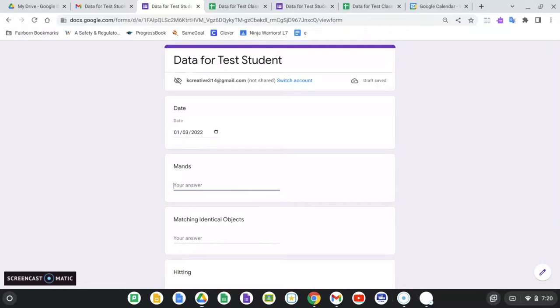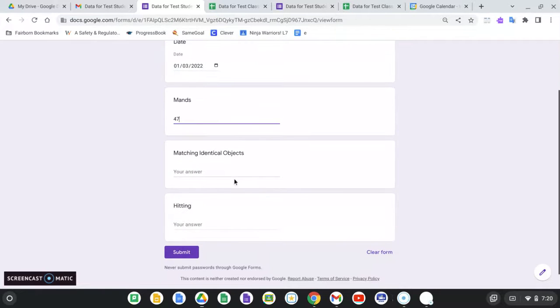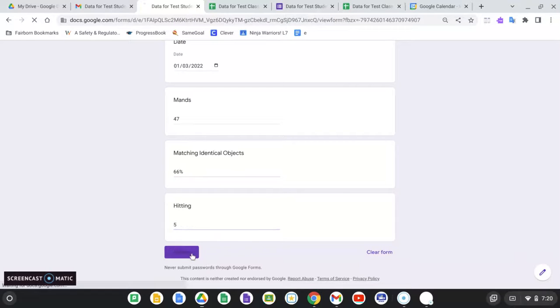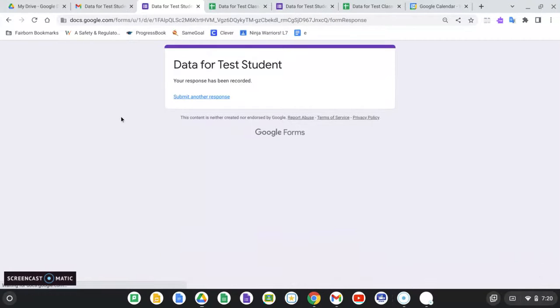And it's a little bit after January 2nd. Let's say on January 3rd, he had 47 MANs. He matched with 66% accuracy and he hit five times.